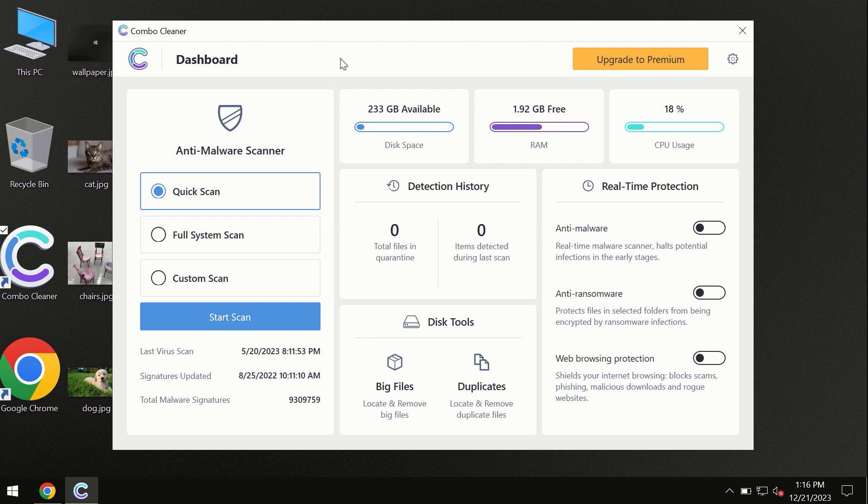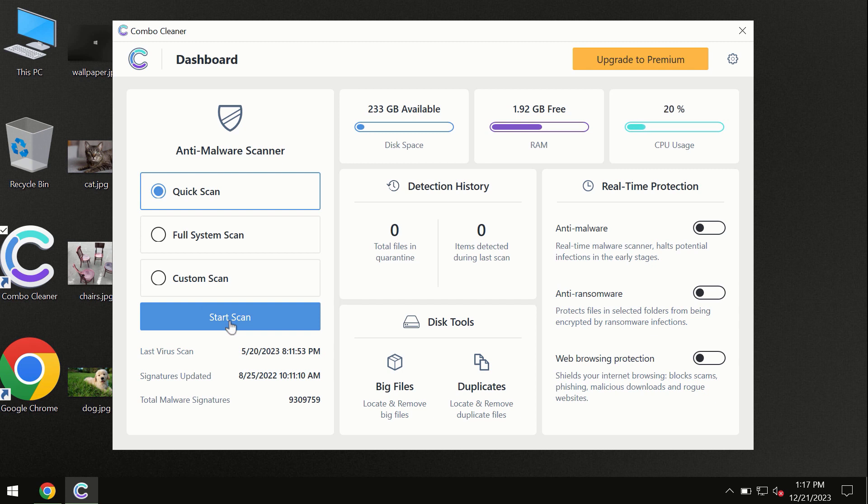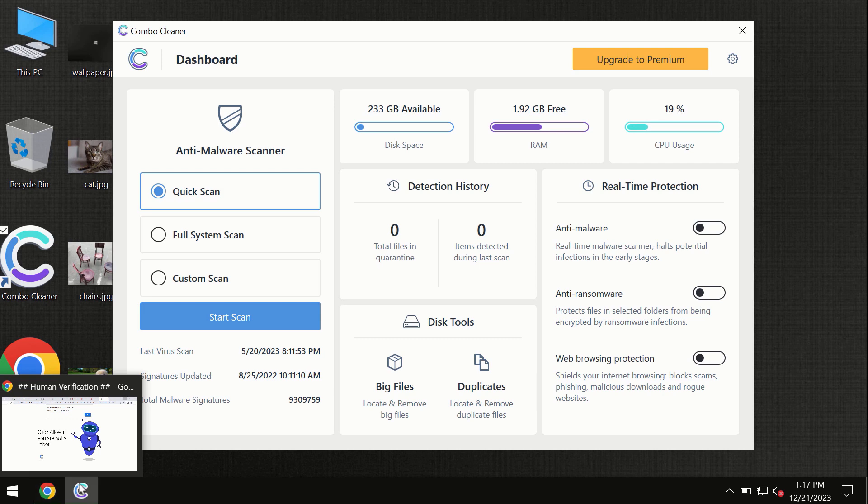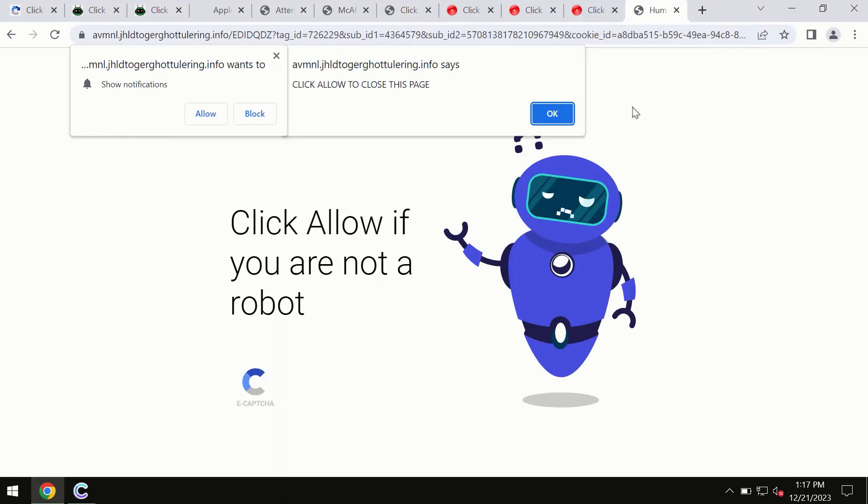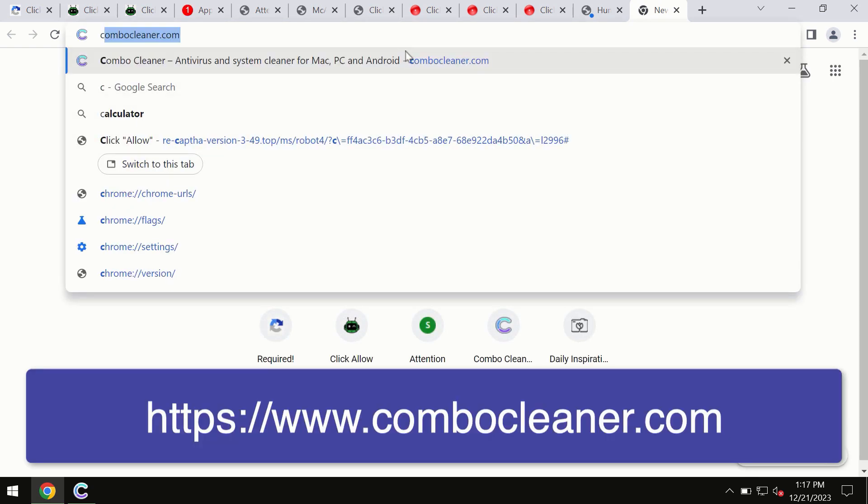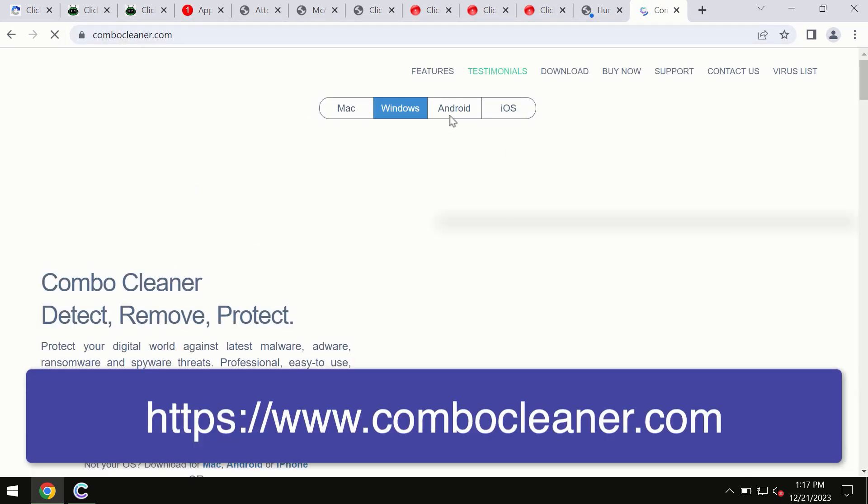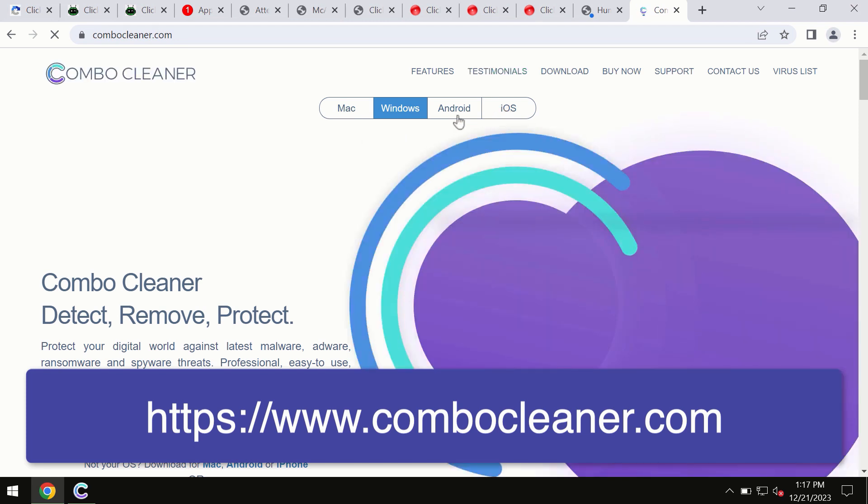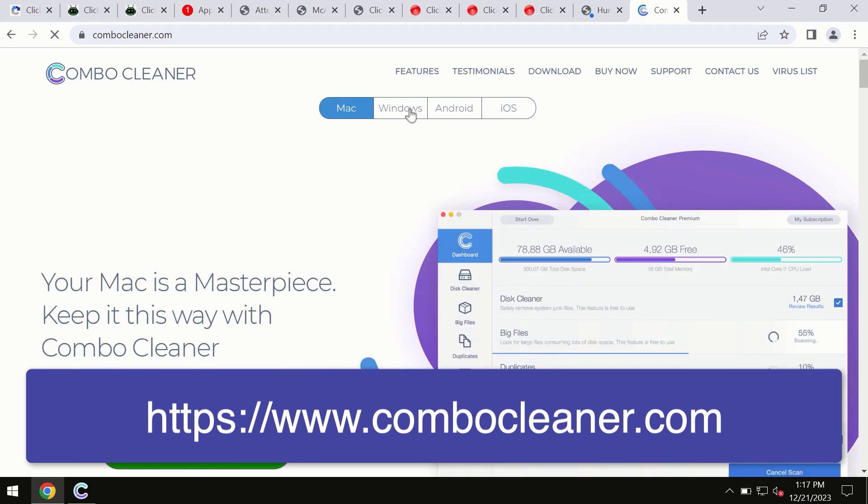The program is initially in trial mode, so only the quick scan option is available. By the way, I forgot to mention that Combo Cleaner is available for Windows computers, Mac computers, and Android devices too. This information is clearly seen on the official website combocleaner.com. Through this official site you may download any preferred version, even for iOS devices.